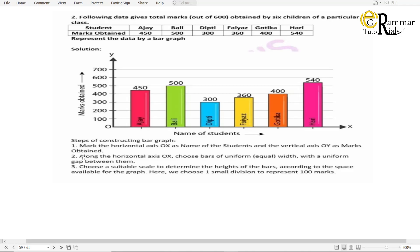Steps tannhi dilela aiche. Mark the horizontal axis OX as 'name of the students' and the vertical axis OY as 'marks obtained.' Second, along the horizontal axis OX, choose bars of uniform width with a uniform gap between them. Third, choose a suitable scale to determine the heights of the bars according to the space available for the graph. Here we choose one small division to represent 100 marks. Ata yaa instructions nusar tumhala haa bar graph ithe kaadai sa hai.